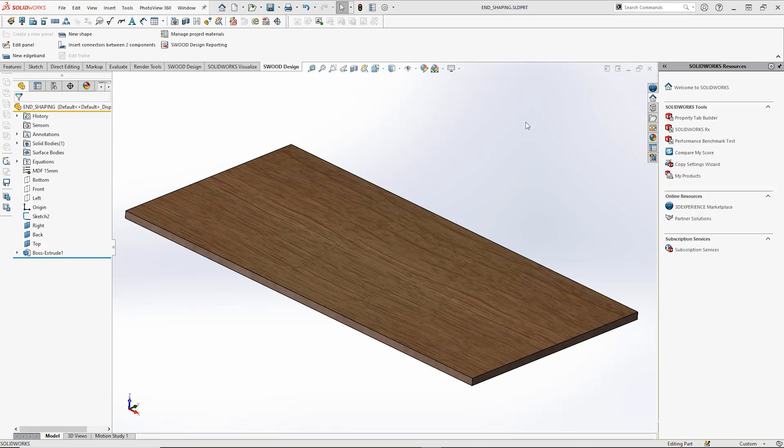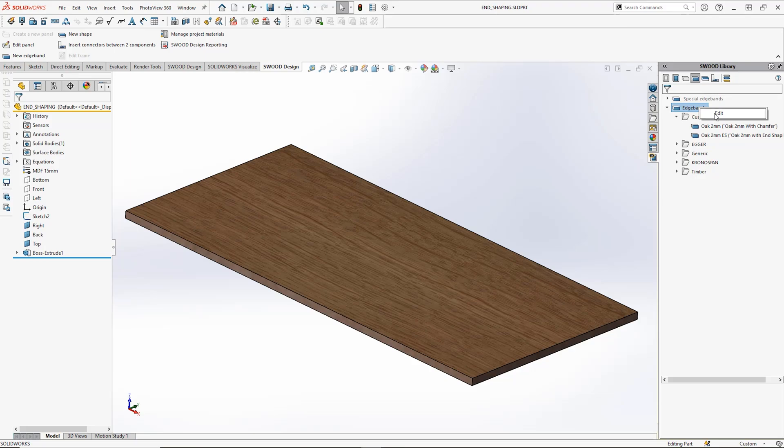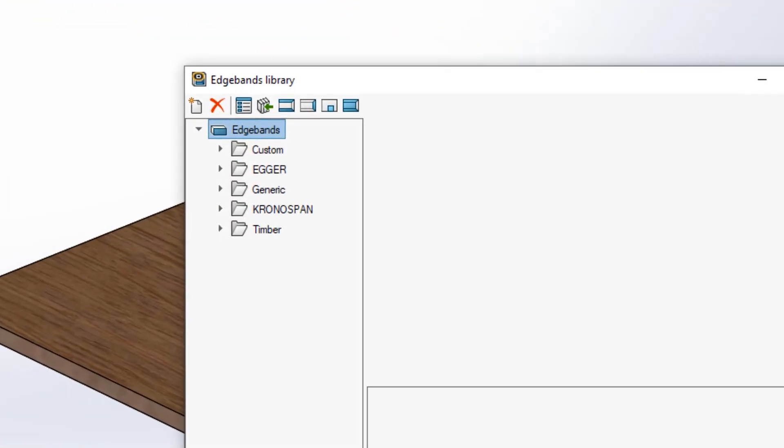The first step in creating an edgeband end shape is to access your edgeband design library. This is found in your task pane on the right hand side of your screen. Right-click edge bands and select edit.